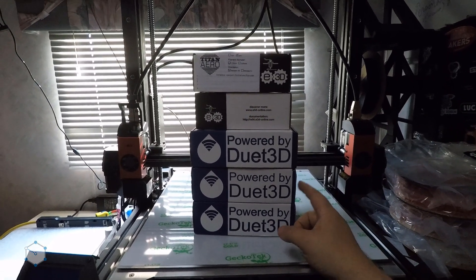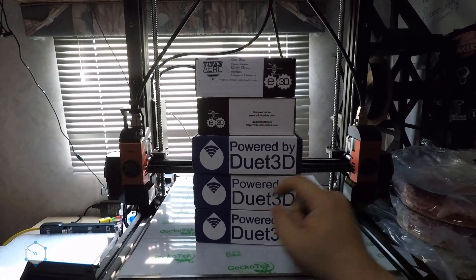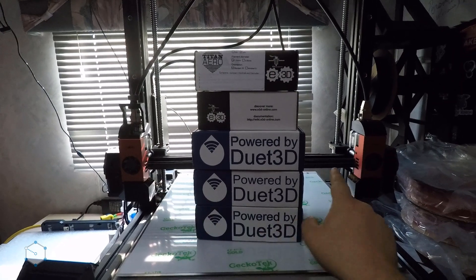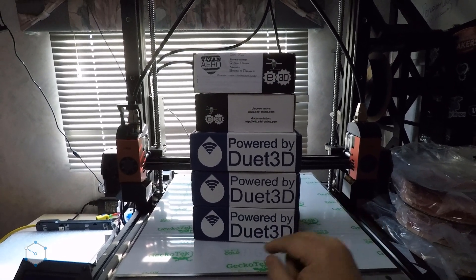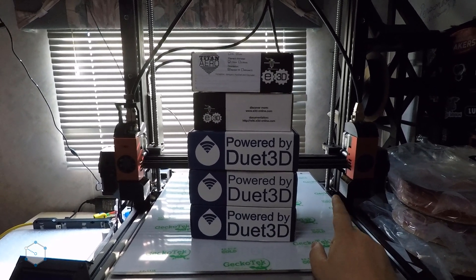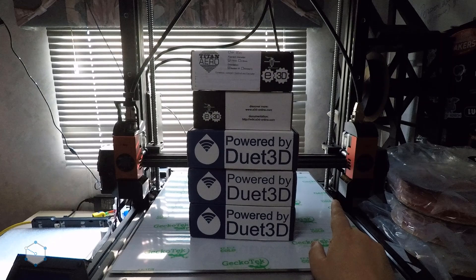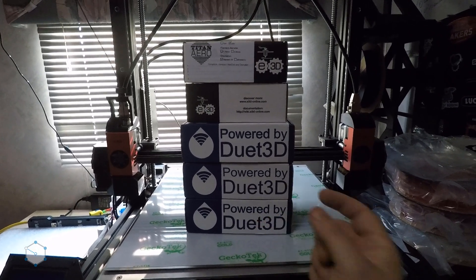And the reason we had to get the Duet X2 is we've got the IDEX extruders and we've got dual Z motors on here. So in order to get independent control of all of them, we had to get an additional board.